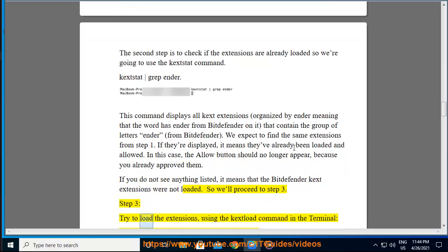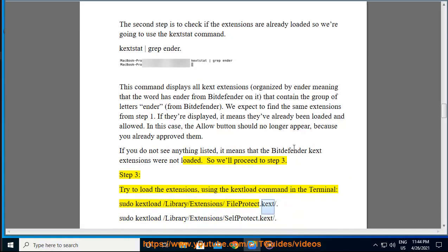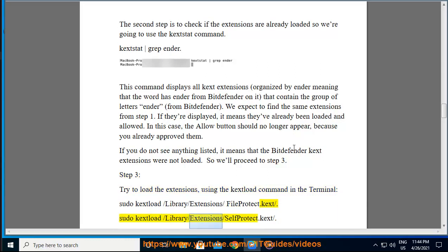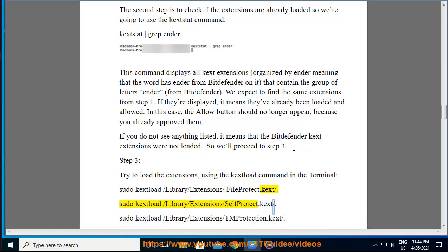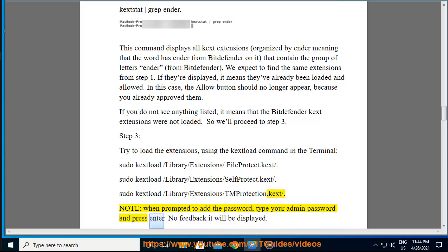Step 3: Try to load the extensions using the kextload command in the Terminal. sudo kextload /Library/Extensions/FileProtect.kext/, sudo kextload /Library/Extensions/SelfProtect.kext/, sudo kextload /Library/Extensions/TMProtection.kext/. Note: when prompted to add the password, type your admin password and press enter. No feedback will be displayed.